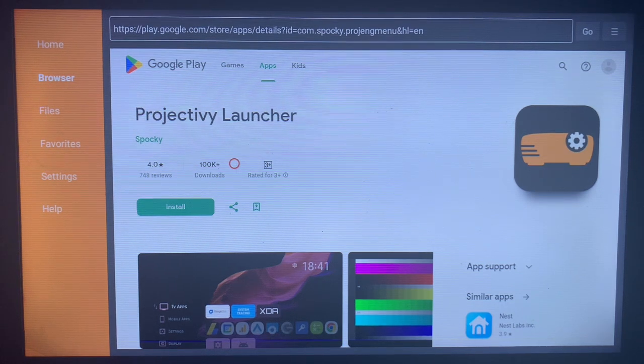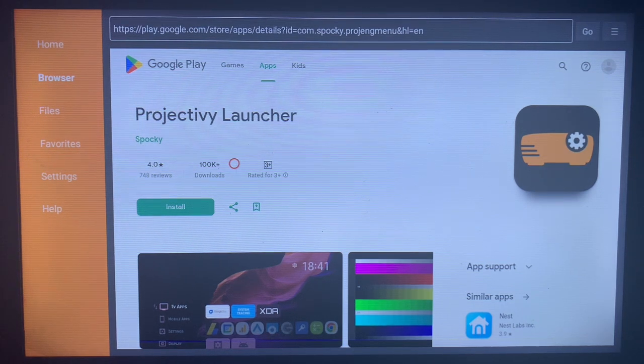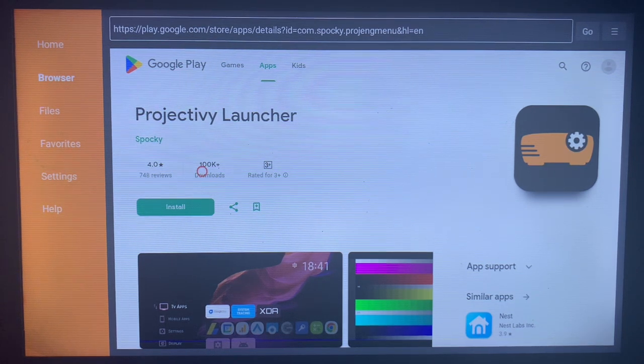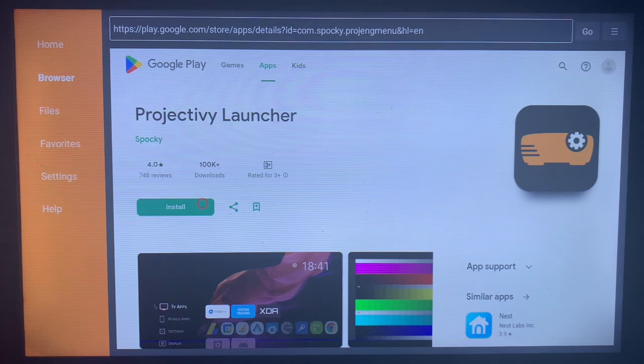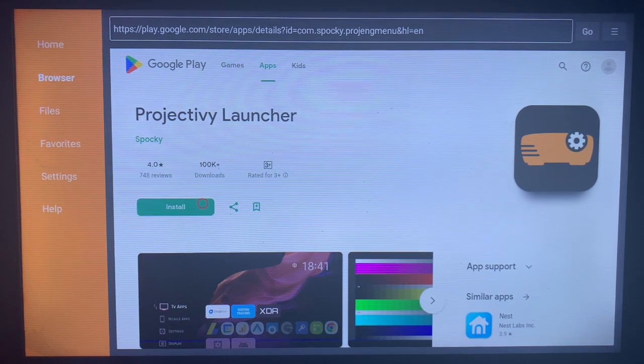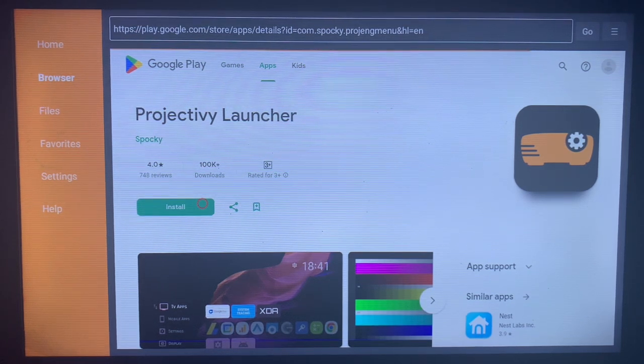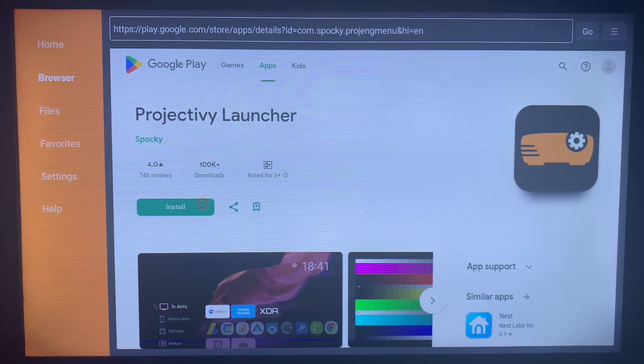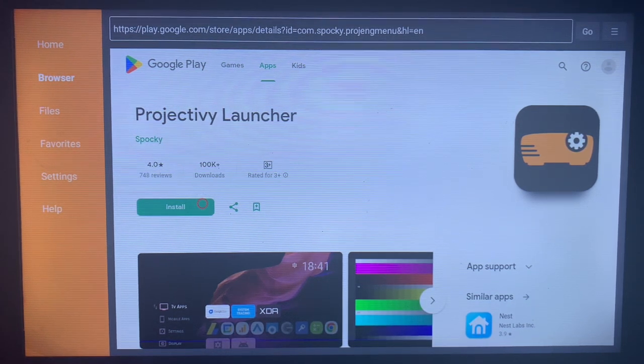If you are not okay with the system launcher or with the launcher that came with the Smart TV, you can use the Projectiv Launcher to change it and use the one that is best for you. Just install the application and go ahead to change your launcher. Very easy.